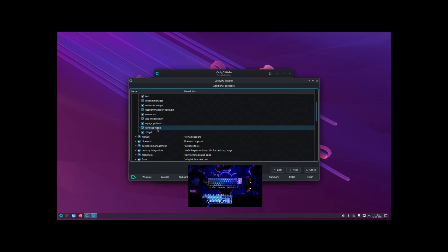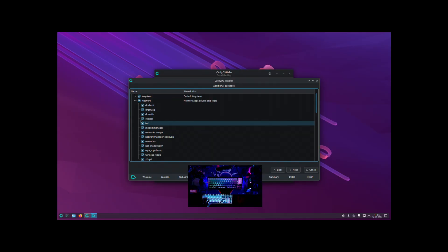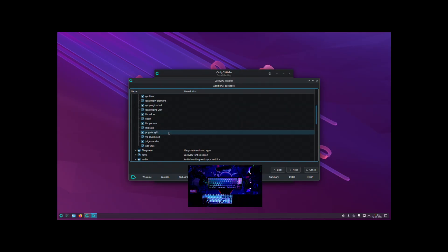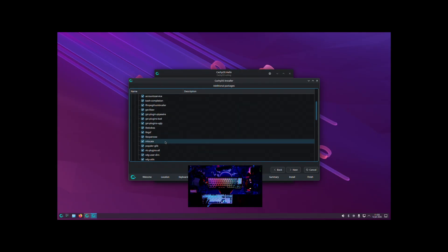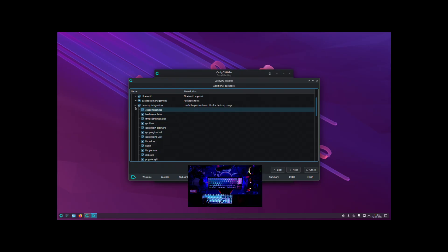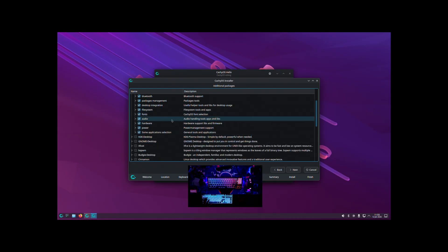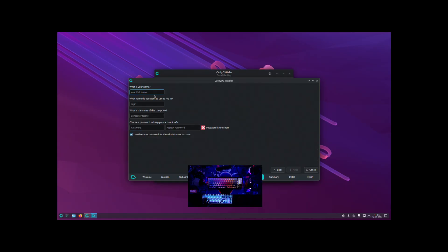I normally uncheck both of those to have a pretty base model configuration to get started with, and then leave everything else the same with no actual desktop. You could go through here and unselect things you don't want, since there are quite a few packages that probably won't all be needed — it's completely up to you.